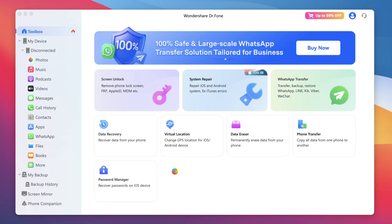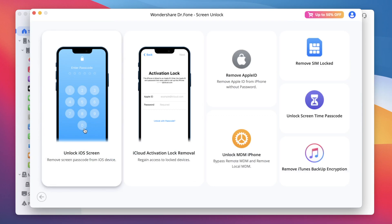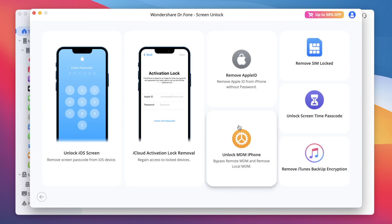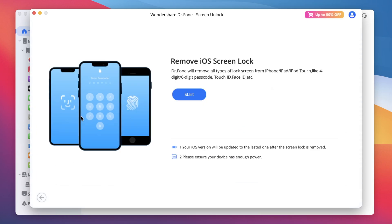Click the screen unlock feature to unlock your old iPhone. Then select your device type — you can select Android or iOS. In this case, we'll use iOS to unlock the iDevice. Then select your iPhone problem, such as unlock iOS screen, activation lock, remove Apple ID, and many more. Click 'Unlock iOS Screen' to unlock your old iPhone, then click the Start button.